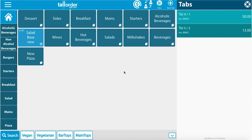As you can see on the right hand side, we have two tabs currently open — one for 50 Rand and another one for 13 Rand.